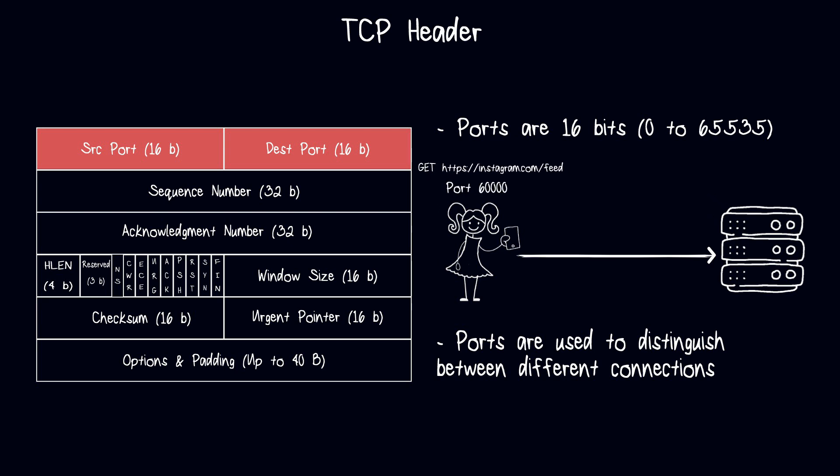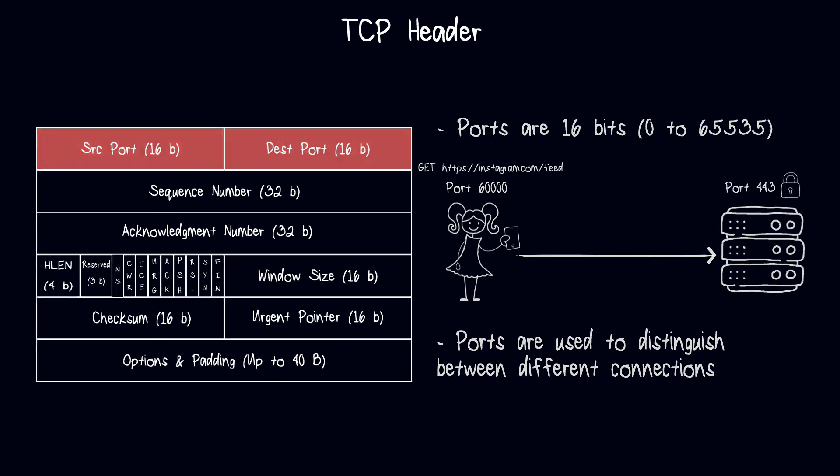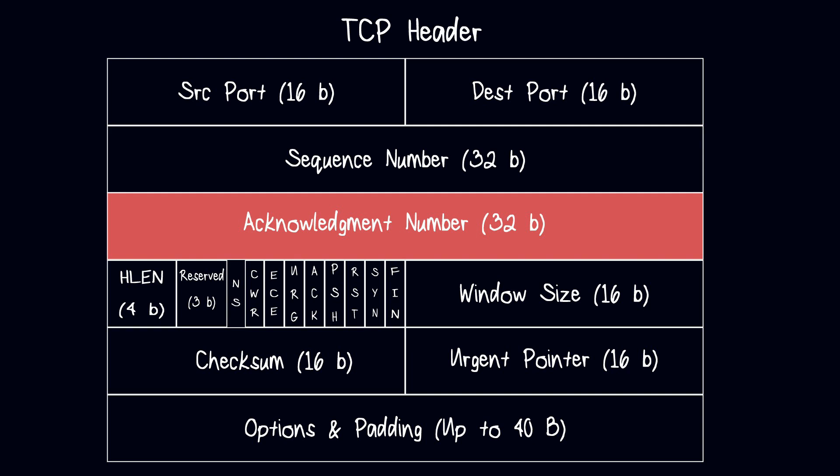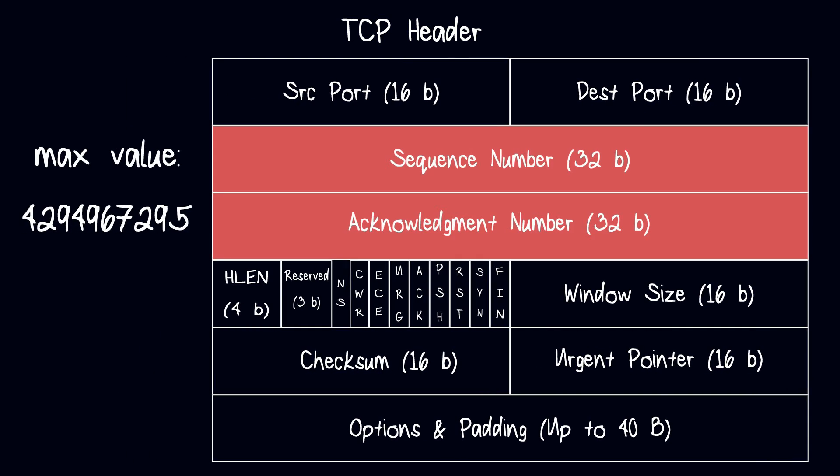Sequence number is a way of numbering and keeping track of order of segments sent. On the other hand, acknowledgement number is used by the receiver to inform the sender which packets have been received and which packets are still outstanding. As you can see, both these numbers can be very large since their size is 32 bits.